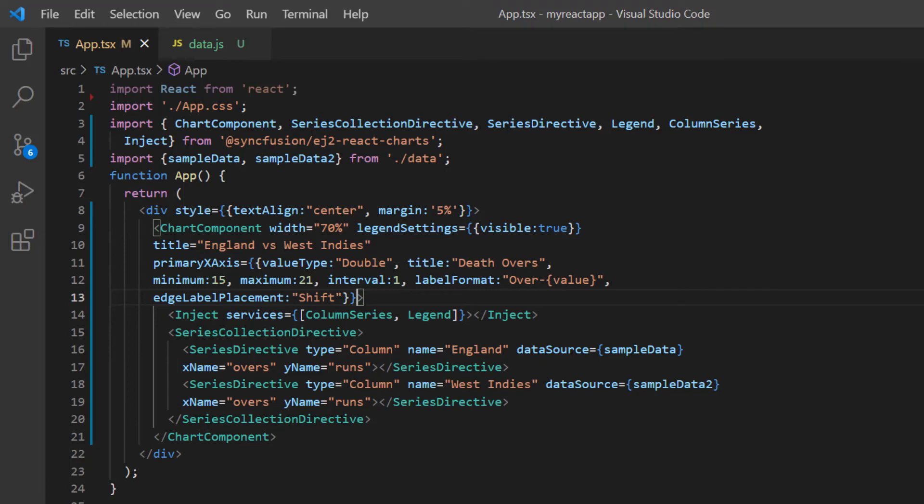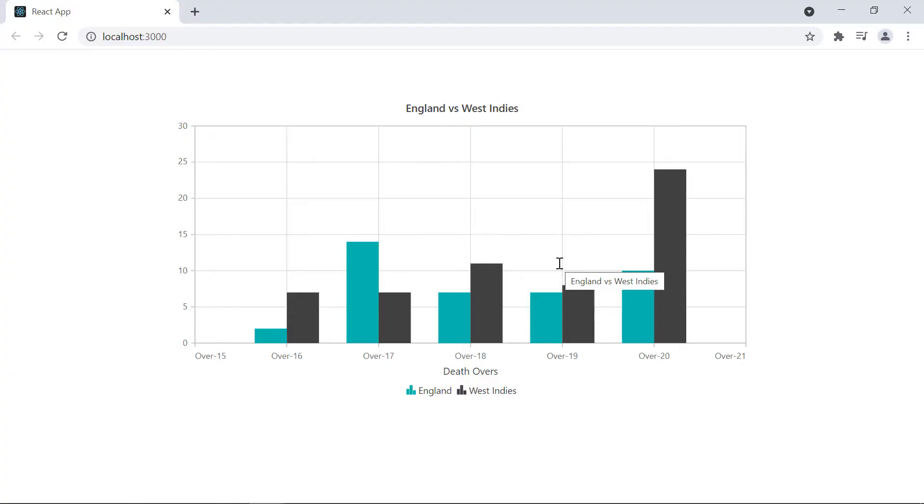Next, I will show you how to set the range padding in the numeric axis. Using range padding options, you can avoid the partial appearance of data points and labels in the left and right edges of the chart area.